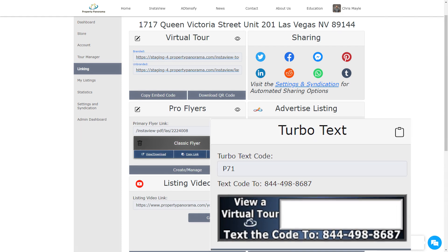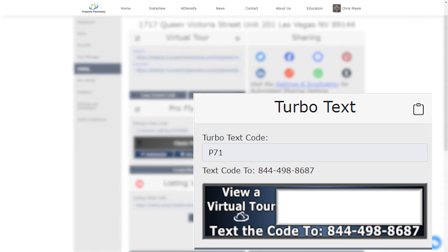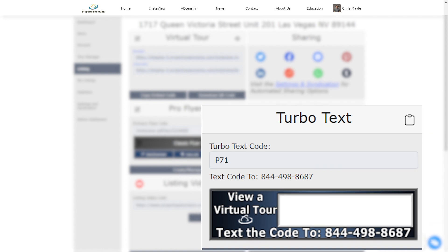The next block is for the TurboText feature. This is where you can get the unique shortcode for your listing and download the full-sized, printable signwriter. When downloaded, the signwriter is blank. This is with the intent of making the signwriter reusable by using 2.5-inch mailbox lettering for the shortcode.